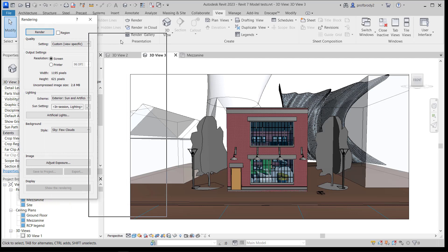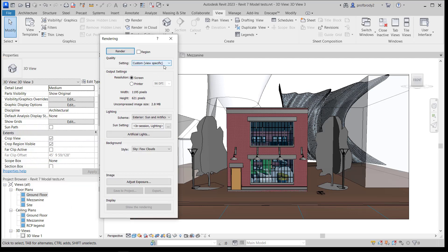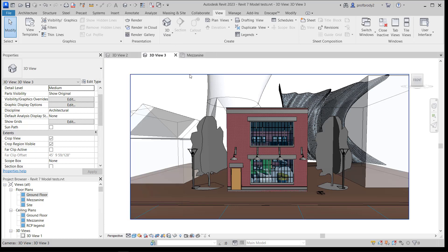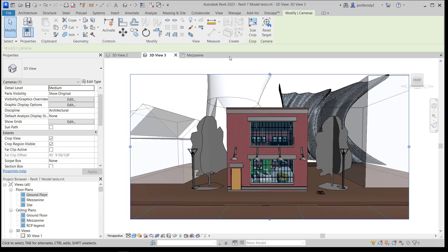Looking at this menu, the quality of the view is important. We typically only want to do Draft on our computers. Unless you're running a supercomputer, anything else is going to be pretty slow. By all means, use a higher quality if you have a fast computer or patience. Also, the resolution and output settings are based on the size of your image. Perspectives can have any sort of crop region size — they're not to scale.